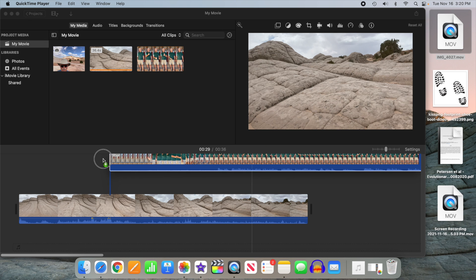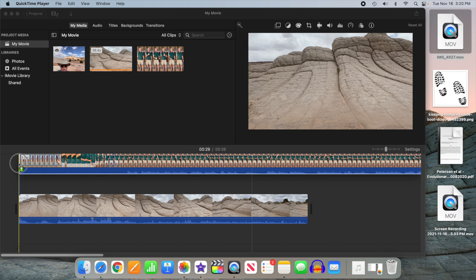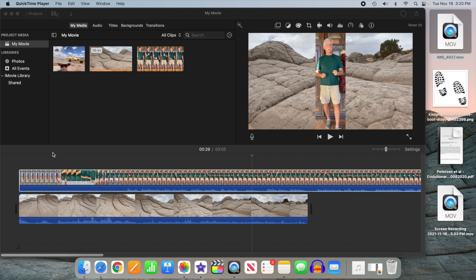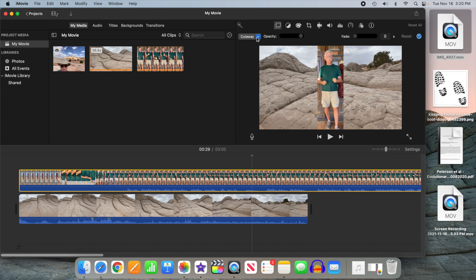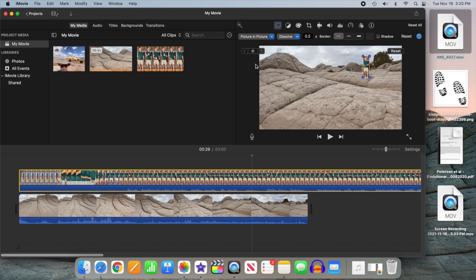Bring up iMovie, import the clip, and bring it up on the timeline as an overlay. Set the overlay type to picture-in-picture, make sure you have the style set to fit, and you're all set.